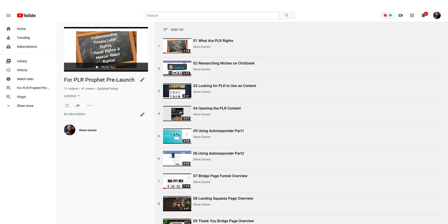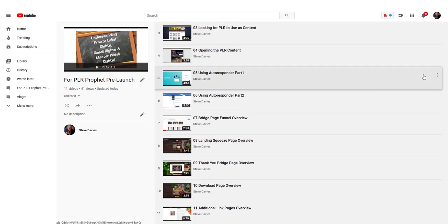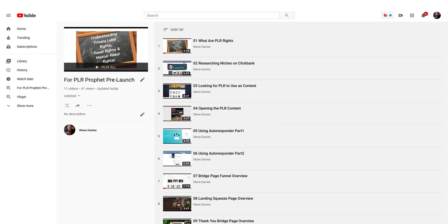I've created a course called PLRprofit.com. So far I've got 11 modules and 11 videos. I kept them short—anywhere between two minutes and maybe seven minutes—I didn't want to drag them on too long.